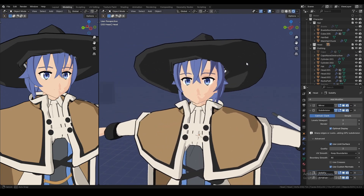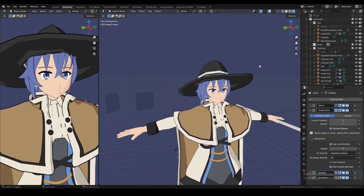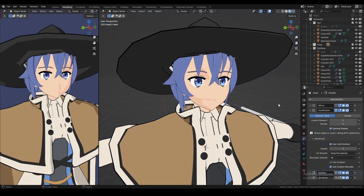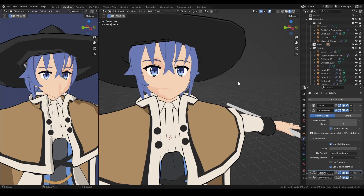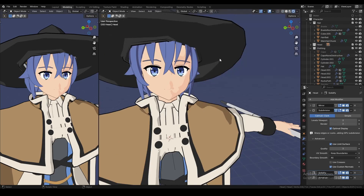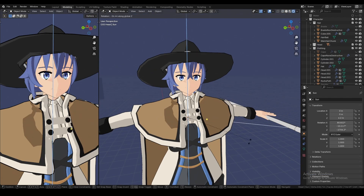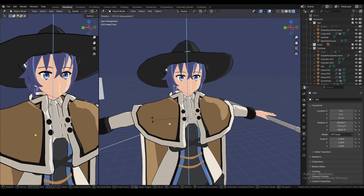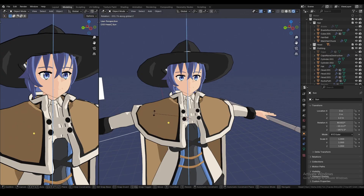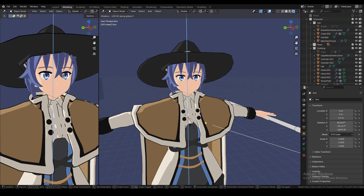Now with that out of the way, let's get to the shader snap. Right here I have a Roxy model, and as you can see, the shader looks really terrible.